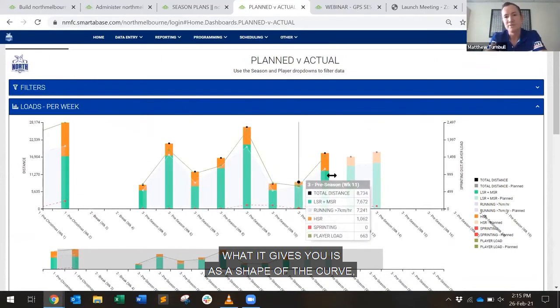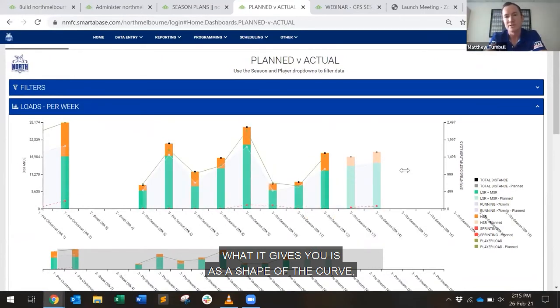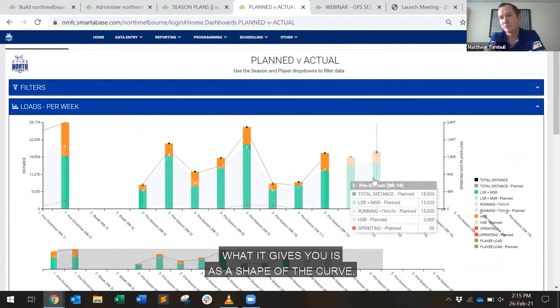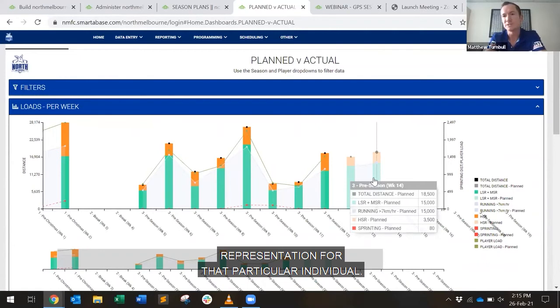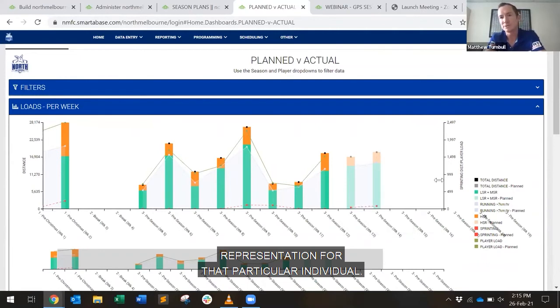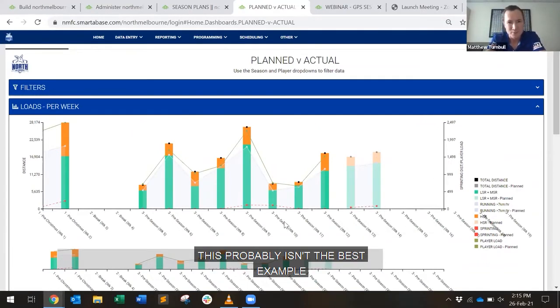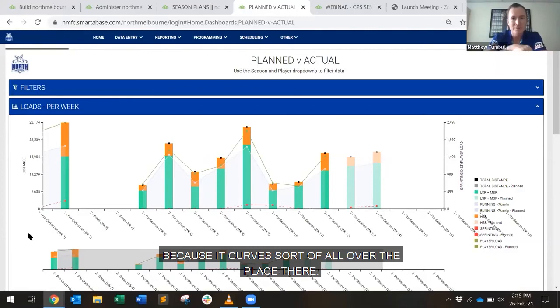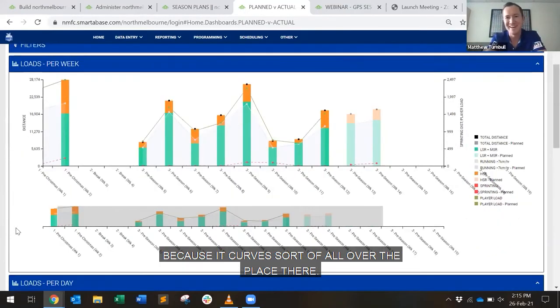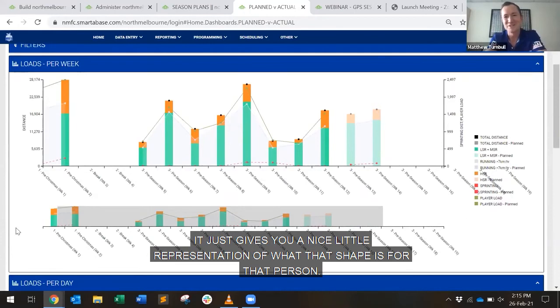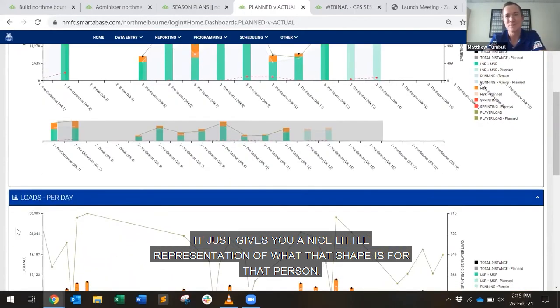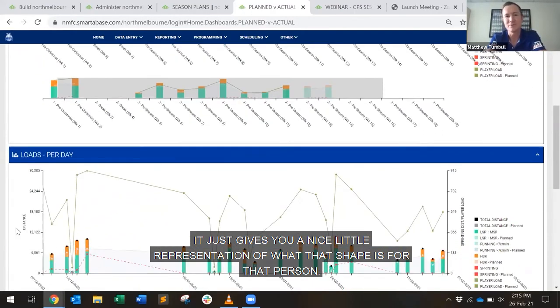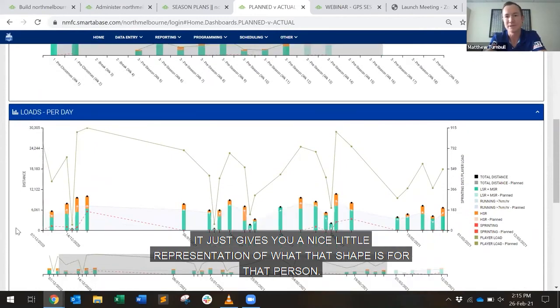What it gives you is a shape of the curve representation for that particular individual. This probably isn't the best example because the curve is sort of all over the place there, but it just gives you a nice little representation of what that shape is for that person.